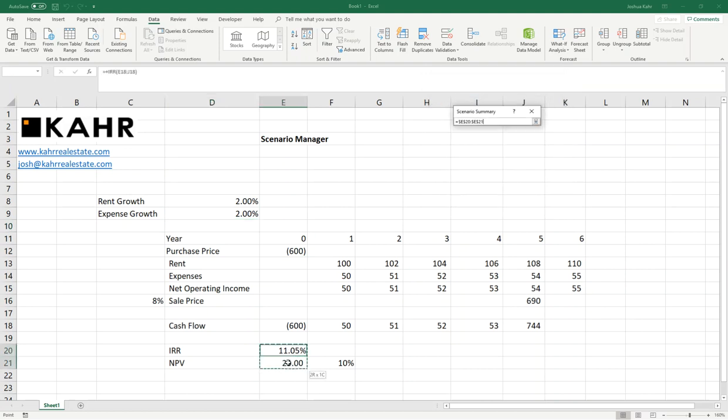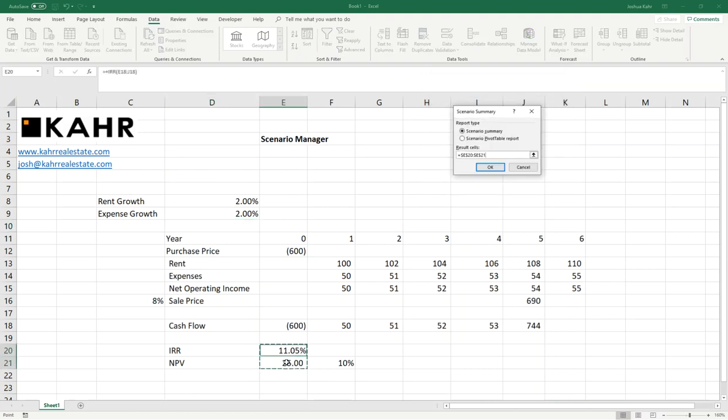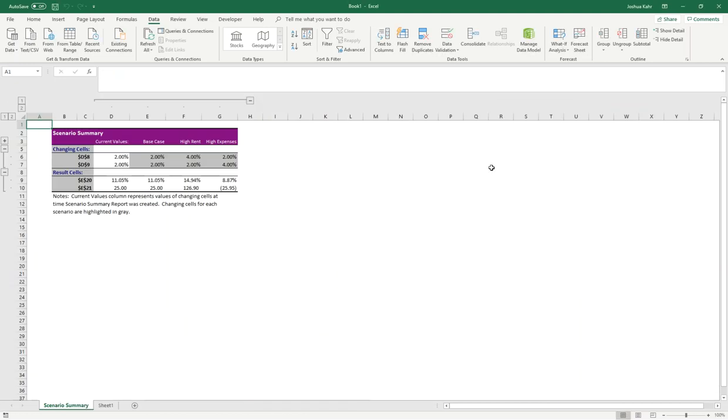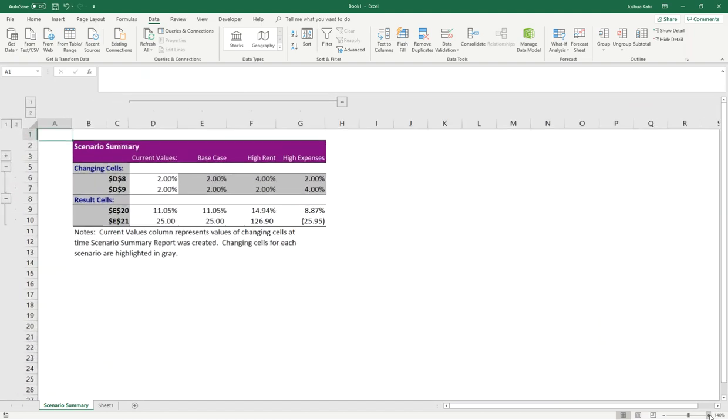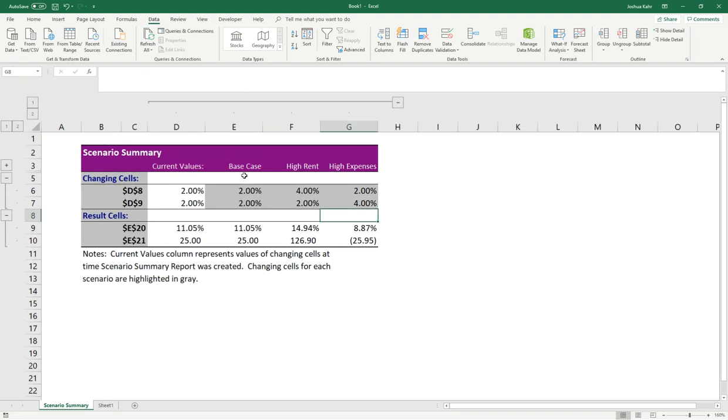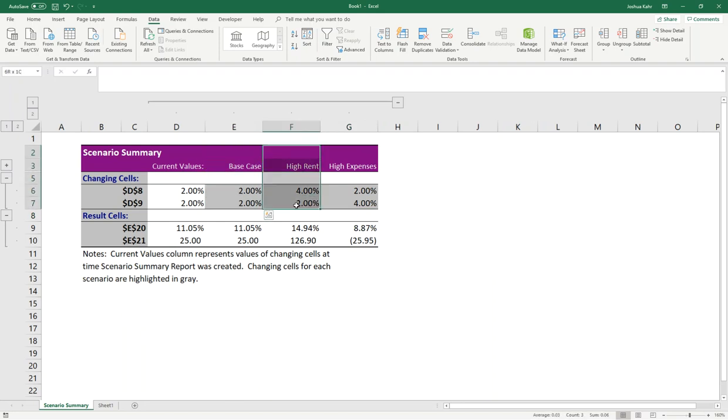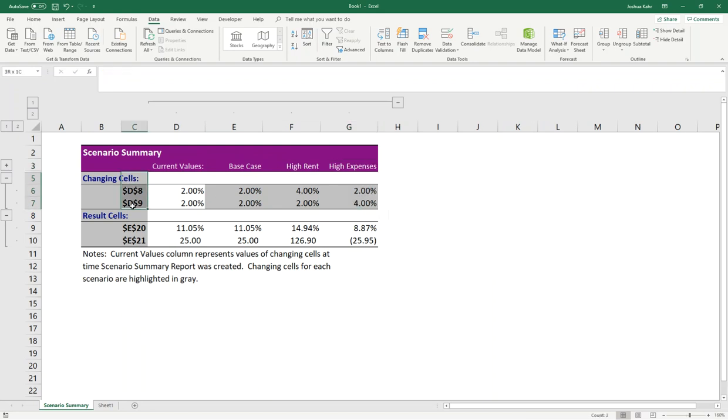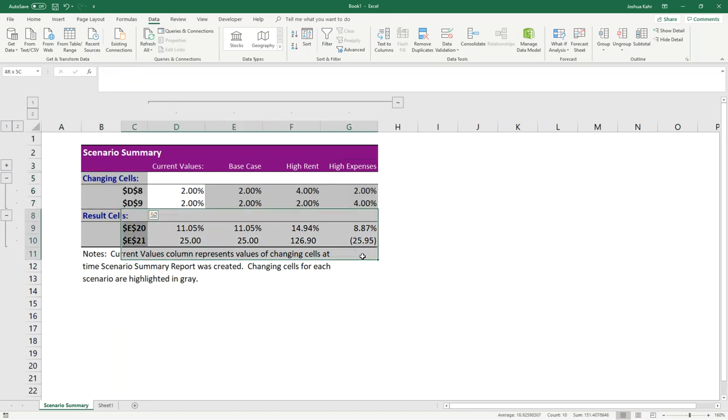Then I could press Summary. I could pick a couple cells I would like to summarize, say 11 for the IRR and 25 for the NPV. And here's the fun part. When I press OK, it creates a new worksheet where, as you can see, we have Base Case of 2 and 2, High Rent of 4 and 2, High Expense of 2 and 4. I'm changing cells D8 and D9. And you can see the different results. I sometimes refer to this worksheet as the Magic Page because it basically takes any model you've built and it gives you all the possible outputs. And then you can see version 1 versus version 2 versus version 3.